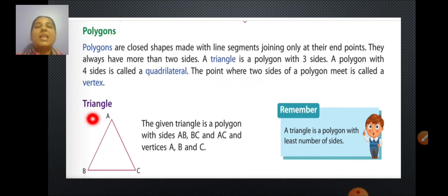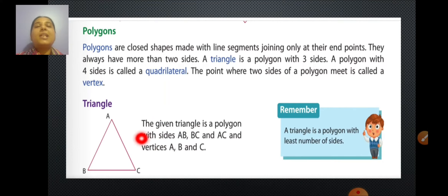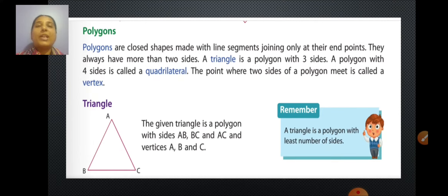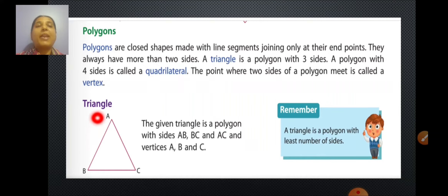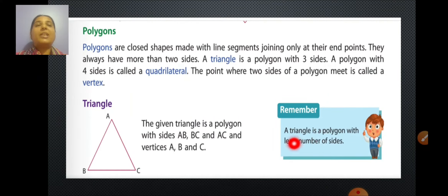In this triangle ABC, you can see vertex A, vertex B, and vertex C. The given triangle is a polygon with sides AB, BC, and AC, and it has three vertices. A triangle is the polygon with the least number of sides — it is the smallest polygon.